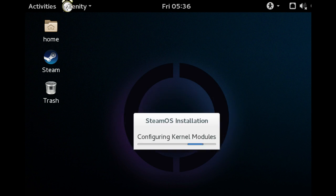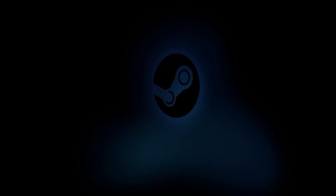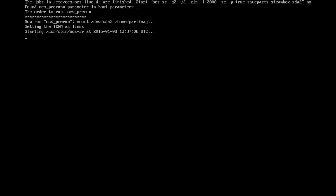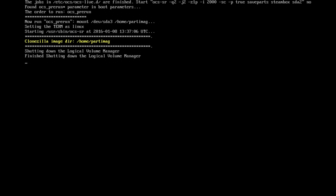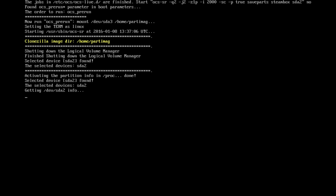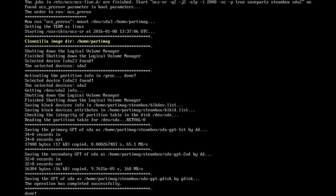And then it will continue on to do a disk imaging using Clonezilla of itself so that you can restore it again in the future if something goes wrong.